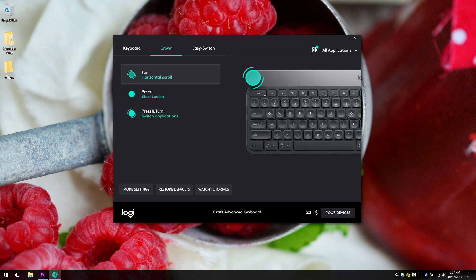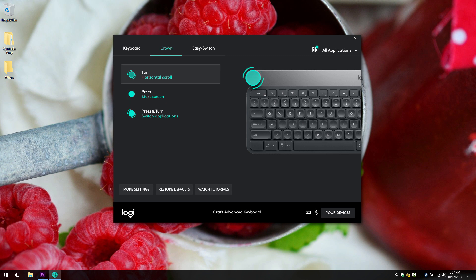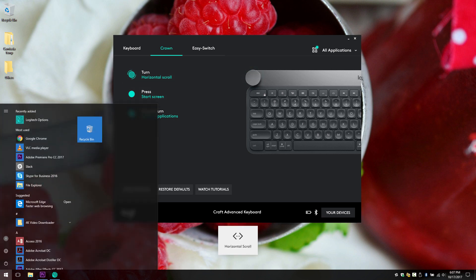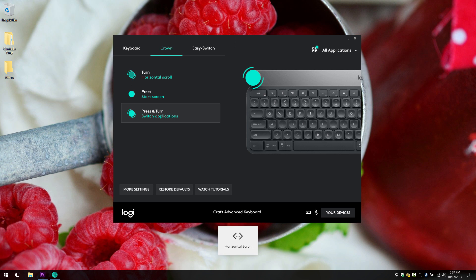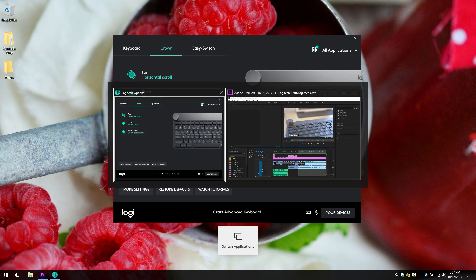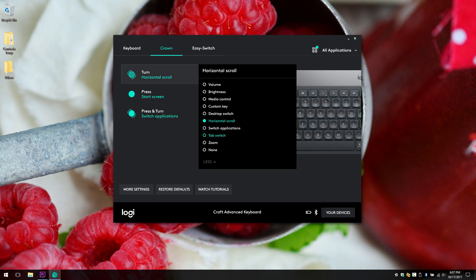Now let's go with the crown. I have it set to horizontal scroll. This is good because before installing the Premiere profile, I was not able to navigate in Premiere. So with the horizontal scroll, I can navigate the timeline normally. I made it so when I press the crown, it would just open up the start screen. And here, press and turn to switch applications. So if I press down and then turn, I will switch between applications.